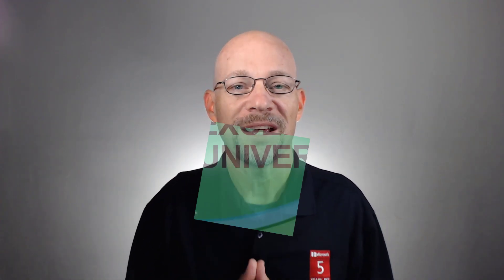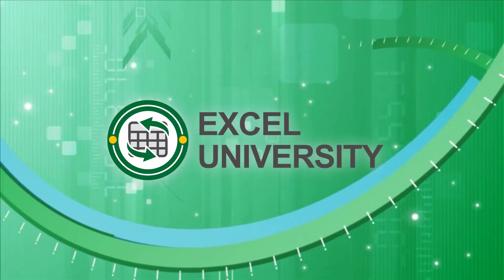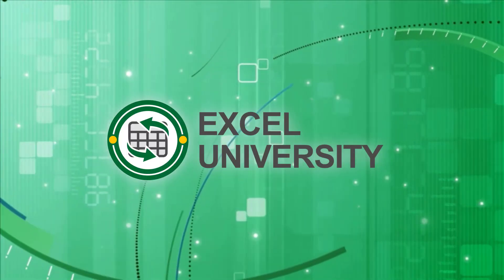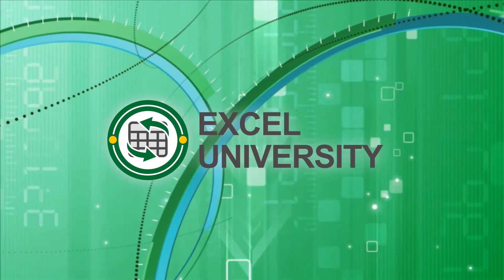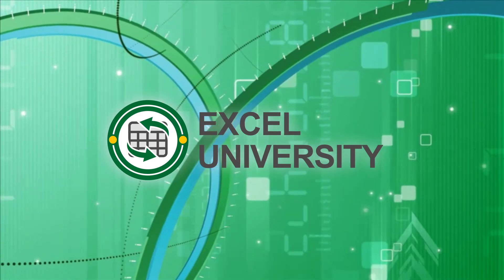And that's how to create a dynamic chart data source in Excel. Hey, hopefully this helps. Have a great day. This video is a production of Excel University.